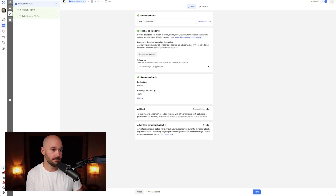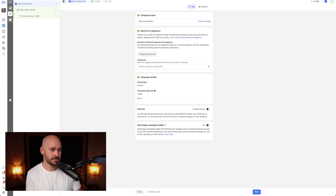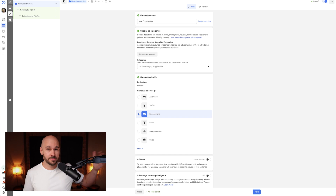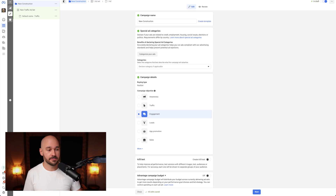I'll take you through this step by step. We're going to name the campaign and choose messaging apps as the destination. There's a special ad category in the campaign — sometimes our ads get rejected because we're in real estate, but we're not selling real estate so we're not technically in the special ad category. Whatever objective you select for your campaign will change what options you have later. Traffic is for driving traffic to a website, engagement is for staying on Facebook, leads is for building a lead form. For us, we're going to choose Engagement and click Next.